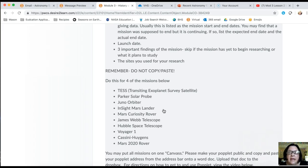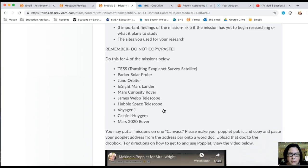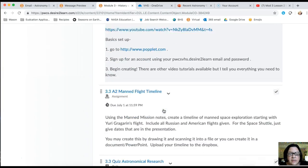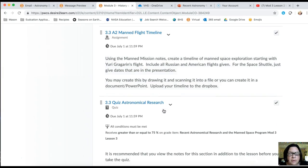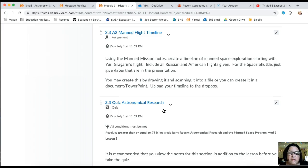You also are going to be creating a timeline of manned spaceflight through NASA. That's mostly looking at the space race and then going up to about 2010.